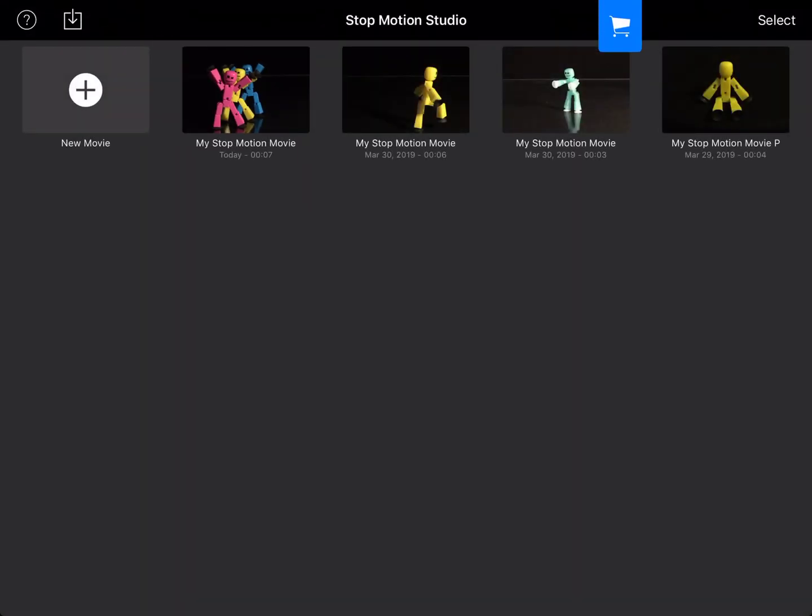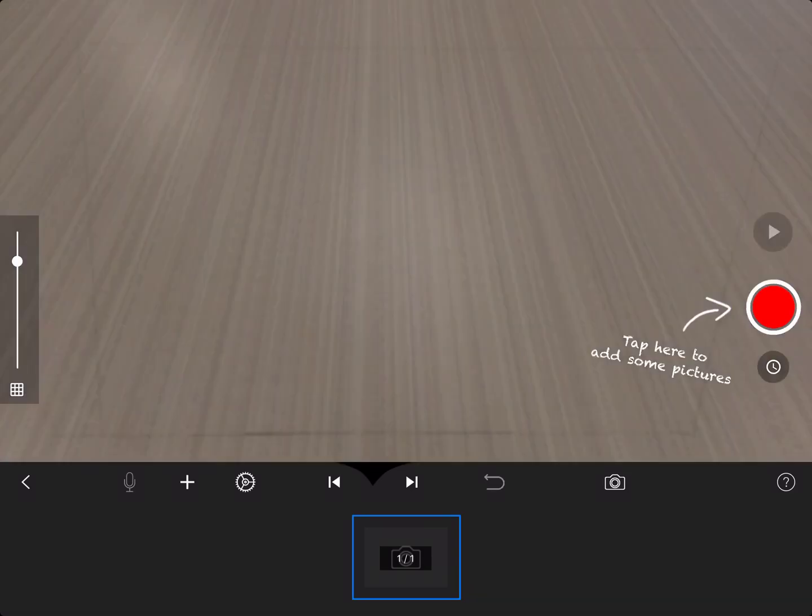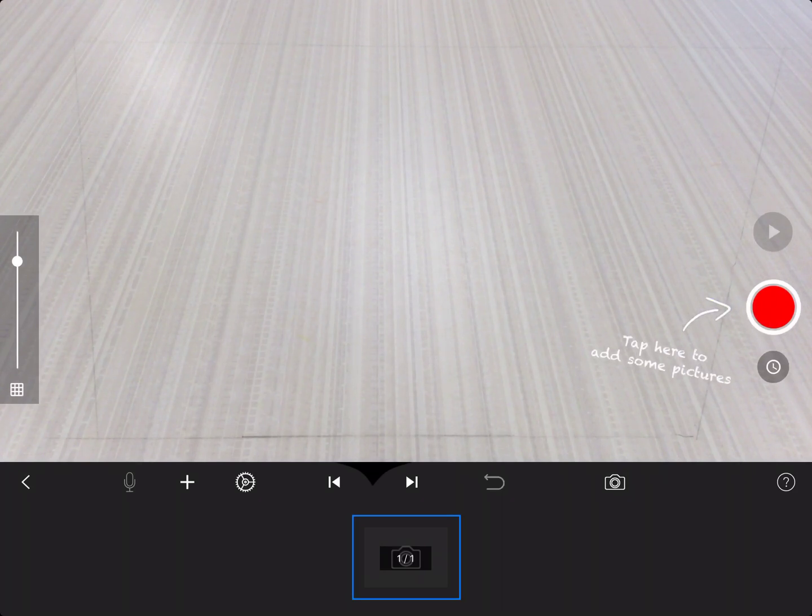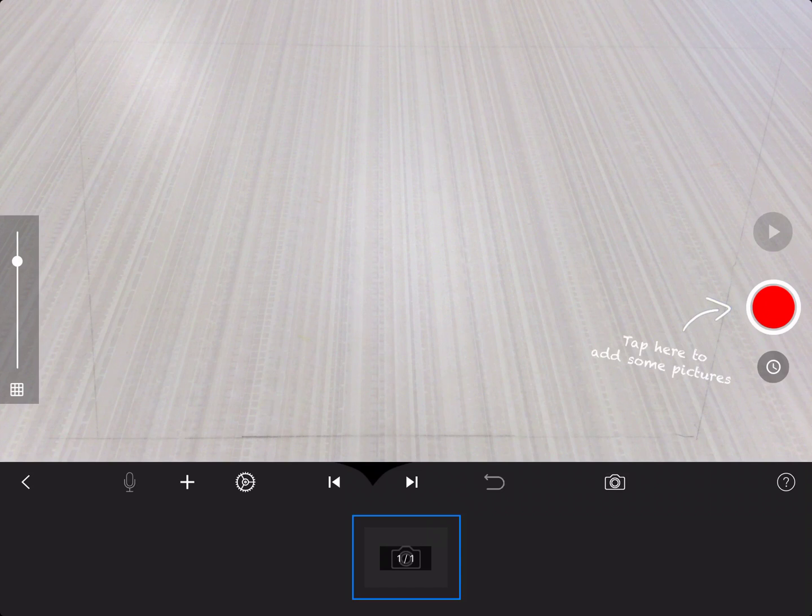Now it's time to start a new movie. Press the plus sign. The plus sign will open up a new movie, but first you have to set some things up. Go to the camera, it's down at the bottom to the right, the little camera.